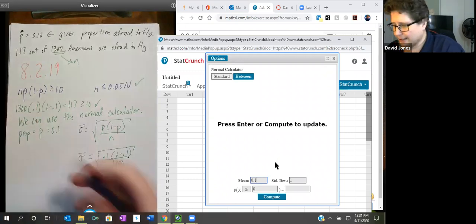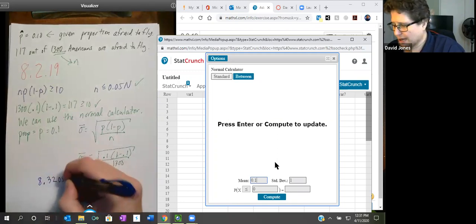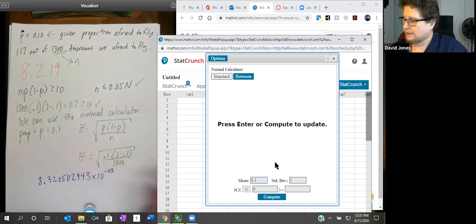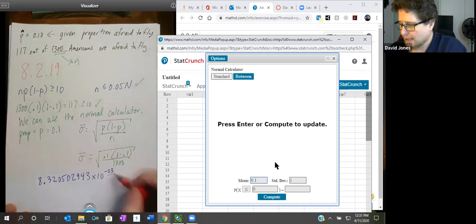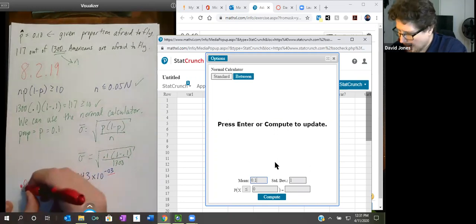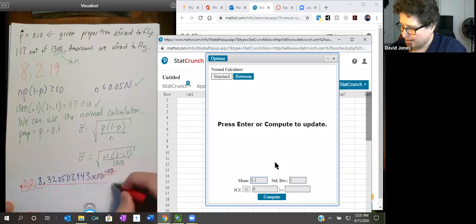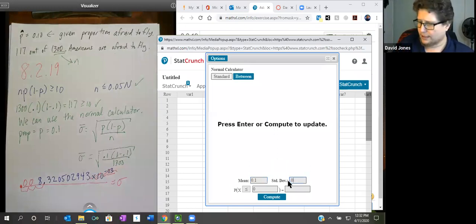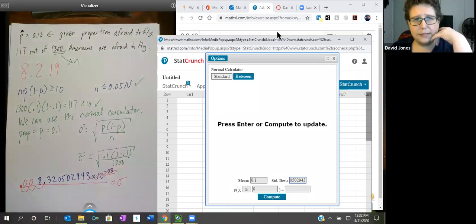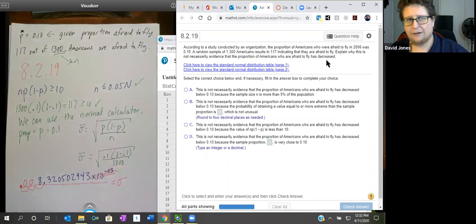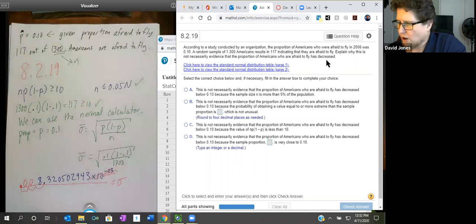My calculator gives 8.320502943 times 10 to the negative 3. That means shift the decimal place left three times, adding a couple of zeros. So my standard deviation is 0.008320502943. Now let's read what the question is asking: they're curious whether the proportion of Americans afraid to fly has decreased.